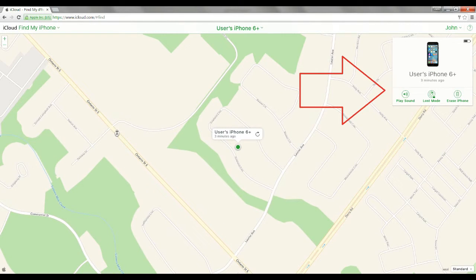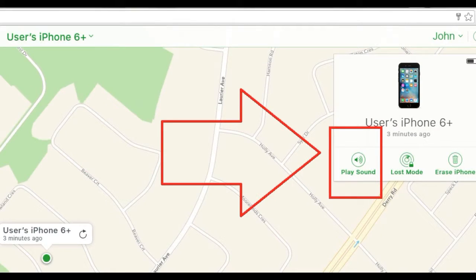That'll pull down a menu and select the device that you want to find. Now at the top right hand corner, a new menu item will appear. Click on the bottom left hand corner of that menu item where it says Play a Sound. A sound will ring on your iPhone constantly until you go to the iPhone and physically turn off that sound.